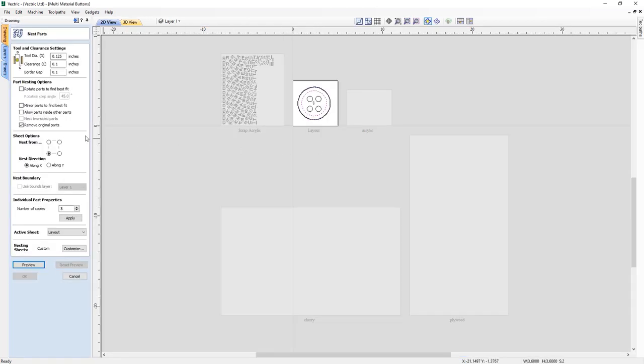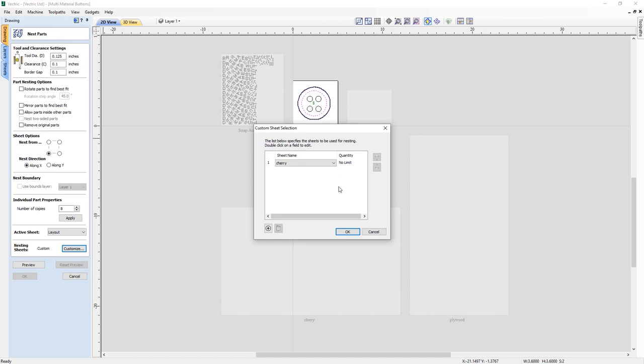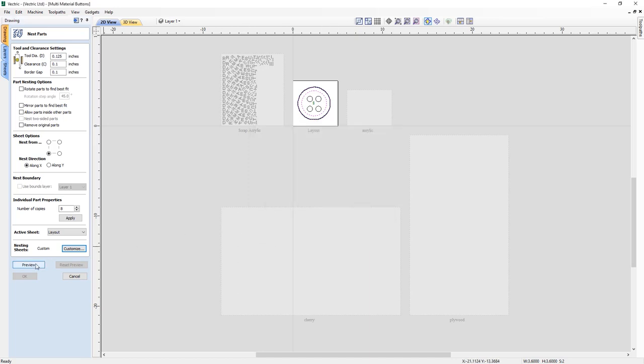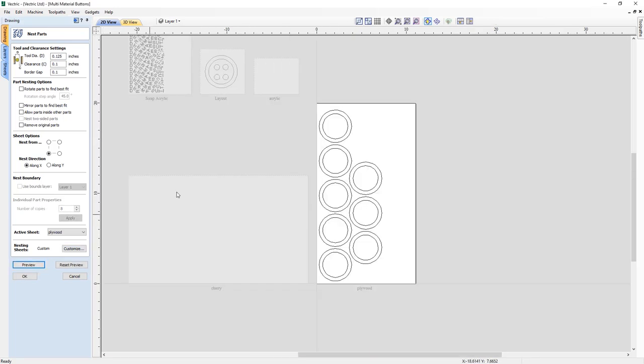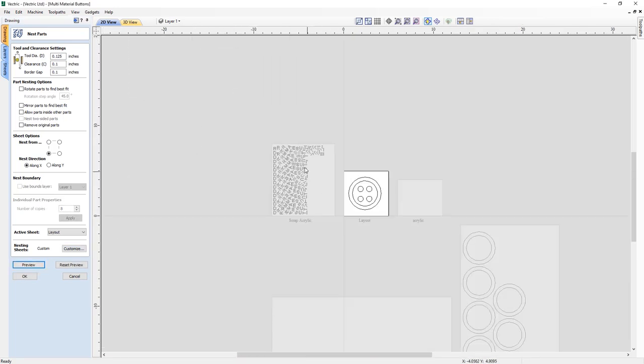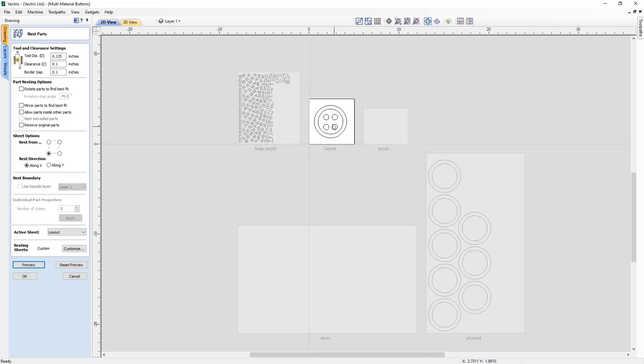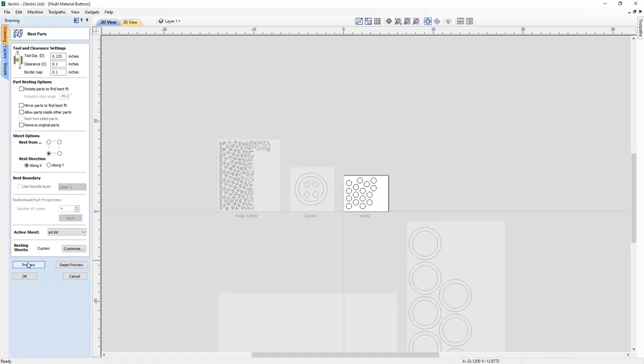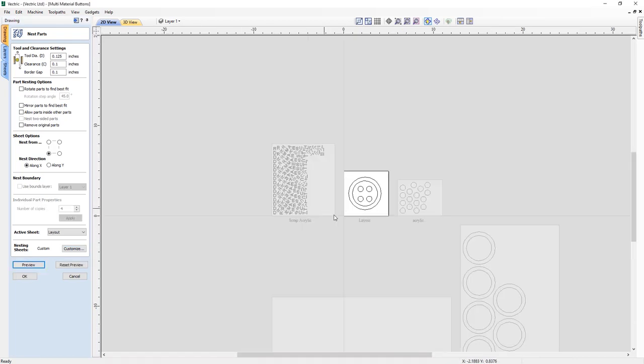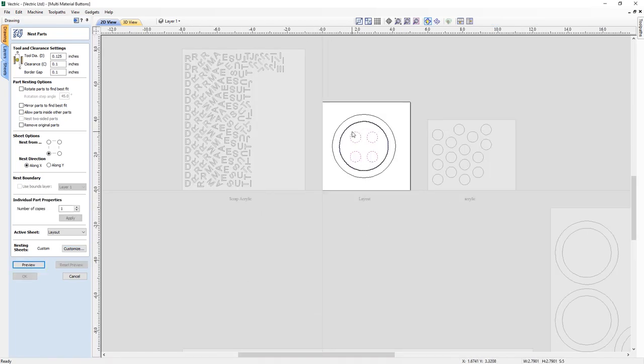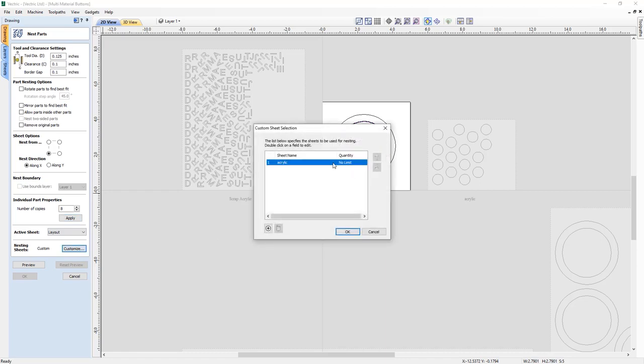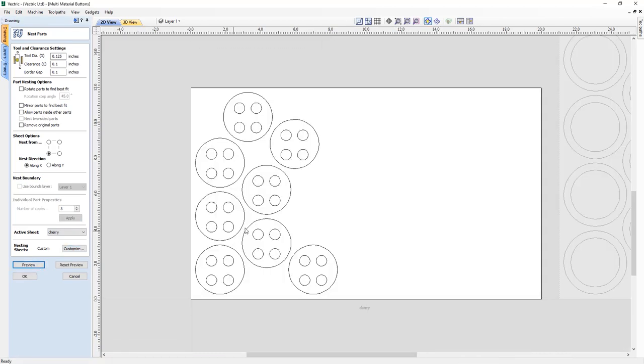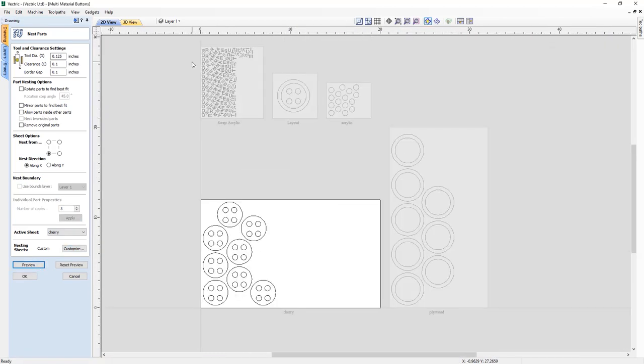When nesting parts in a multi-sheet project, you can choose to nest to specific sheets all within the nesting form. With the ability to keep hold of your initial layout, ensuring that you can nest your parts to the appropriate sheets for machining, but still have access to your original design, keeping it safe should you want to make edits to your original layout at a later date.